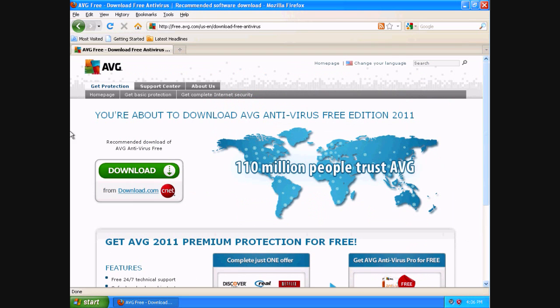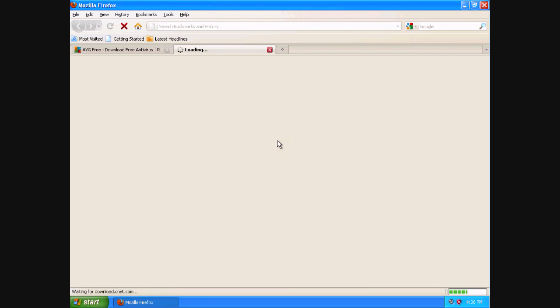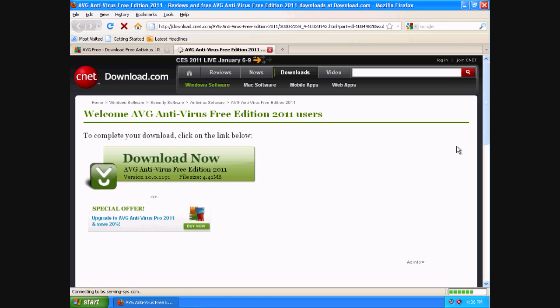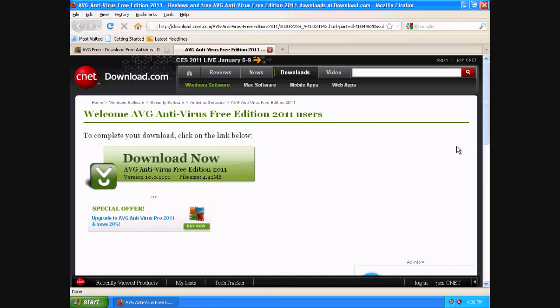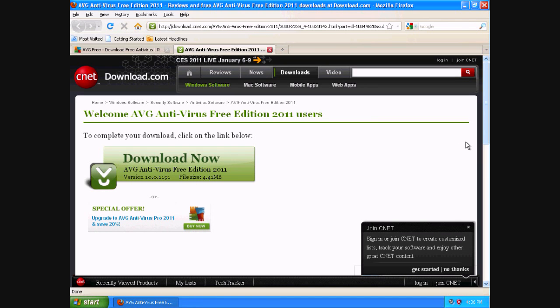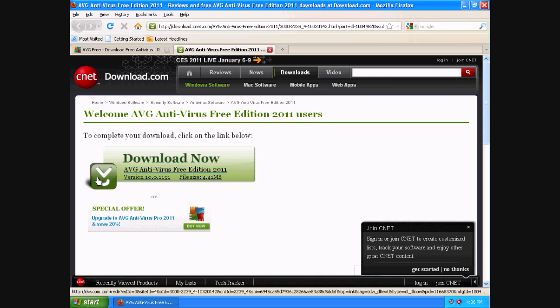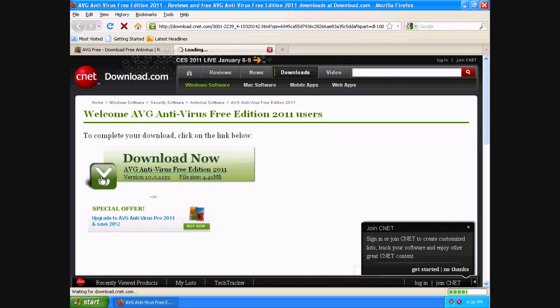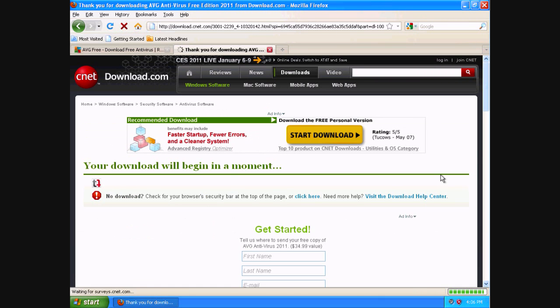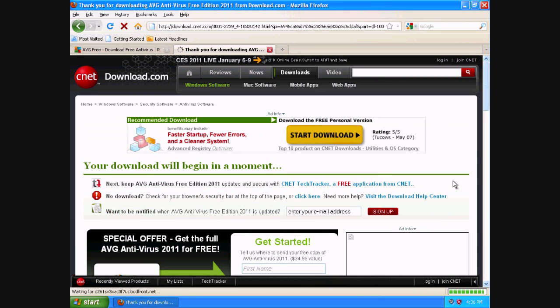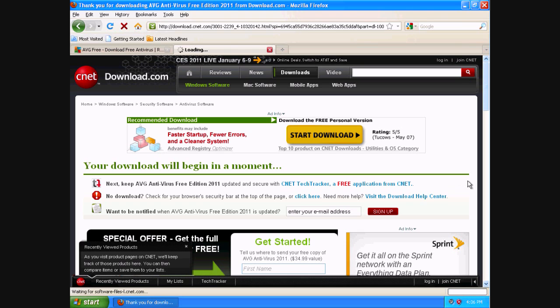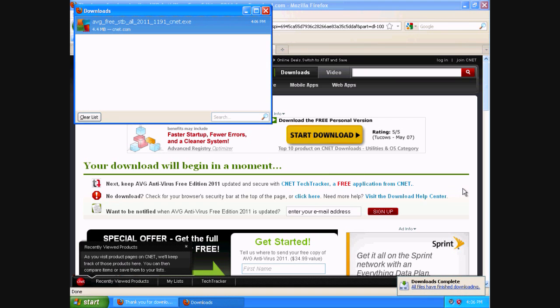I'm going to hover over the download now button and click that. It takes me to the next page. And you're going to click download now. Then it takes you to the next page. Then your download is automatically going to pop up. You're going to click save file. The file is already downloaded.